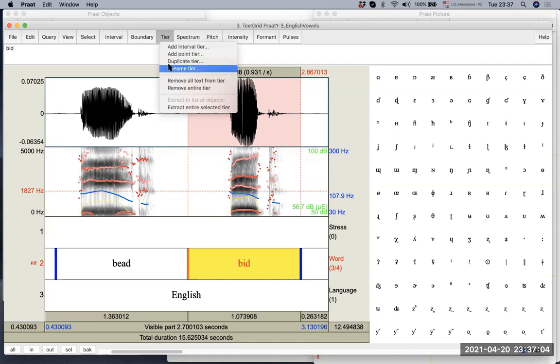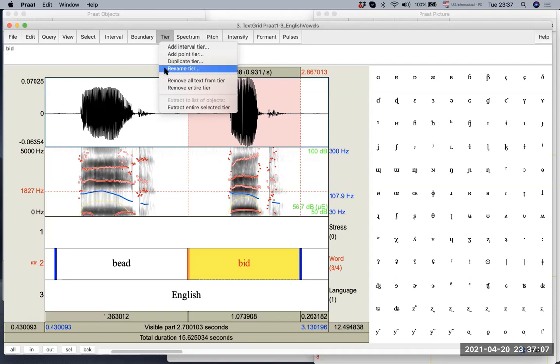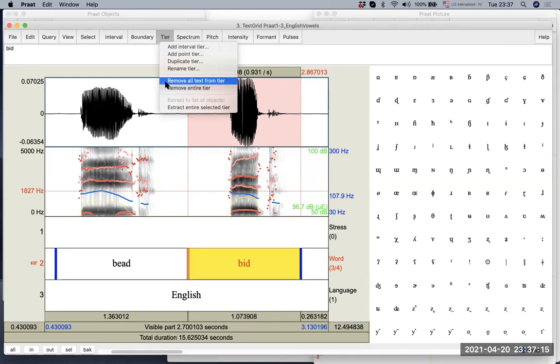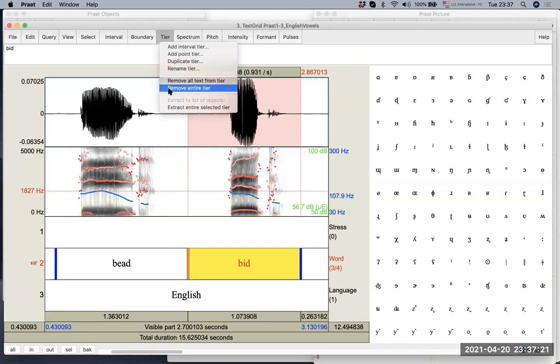Interestingly, you can also duplicate tiers, you can rename the tier, you can also remove tiers. So you can remove all text from the tier, that means the boundary is going to be staying, or you can remove the entirety.